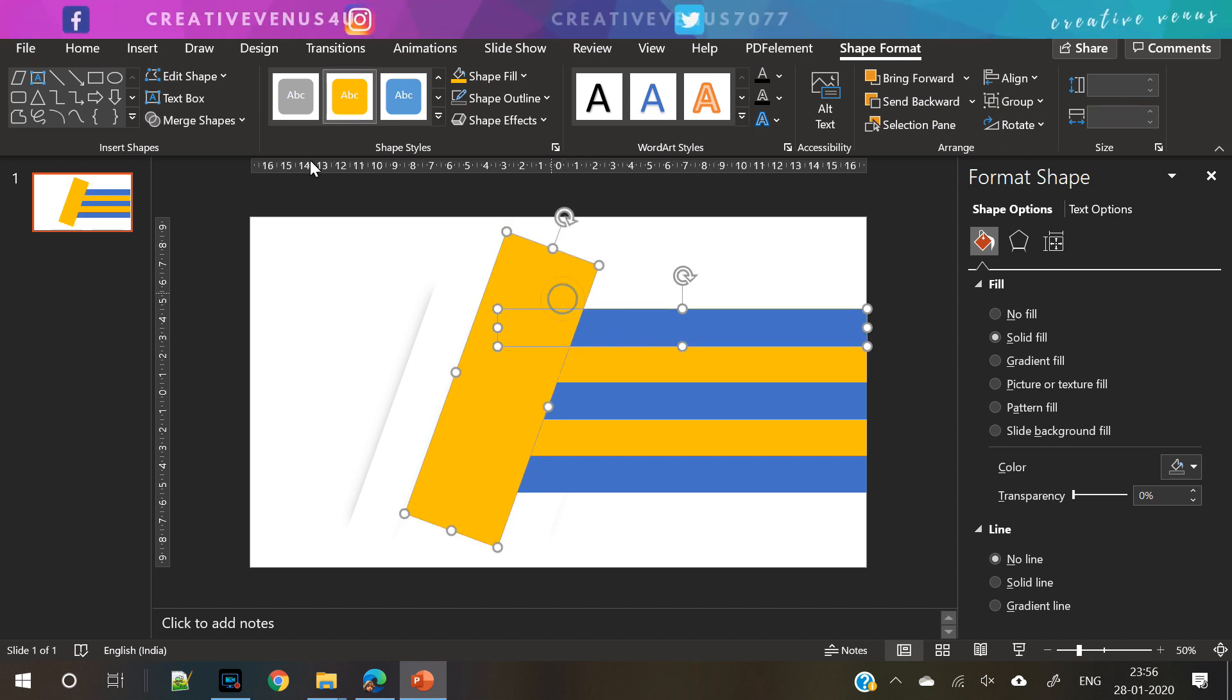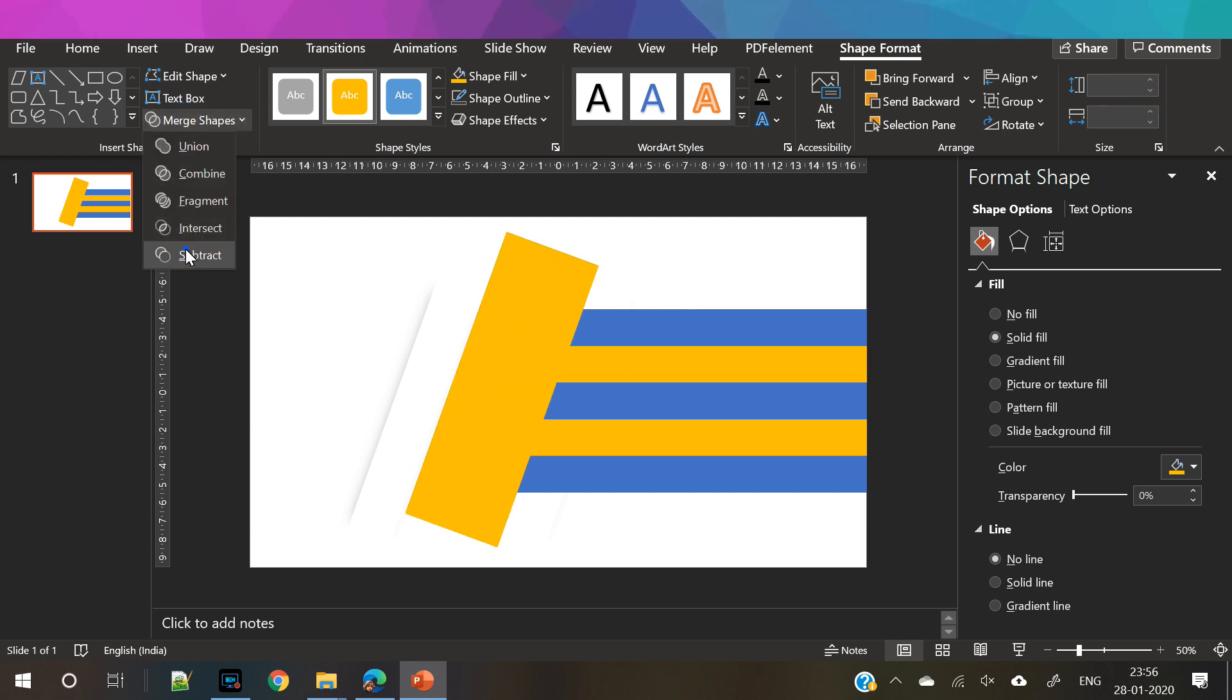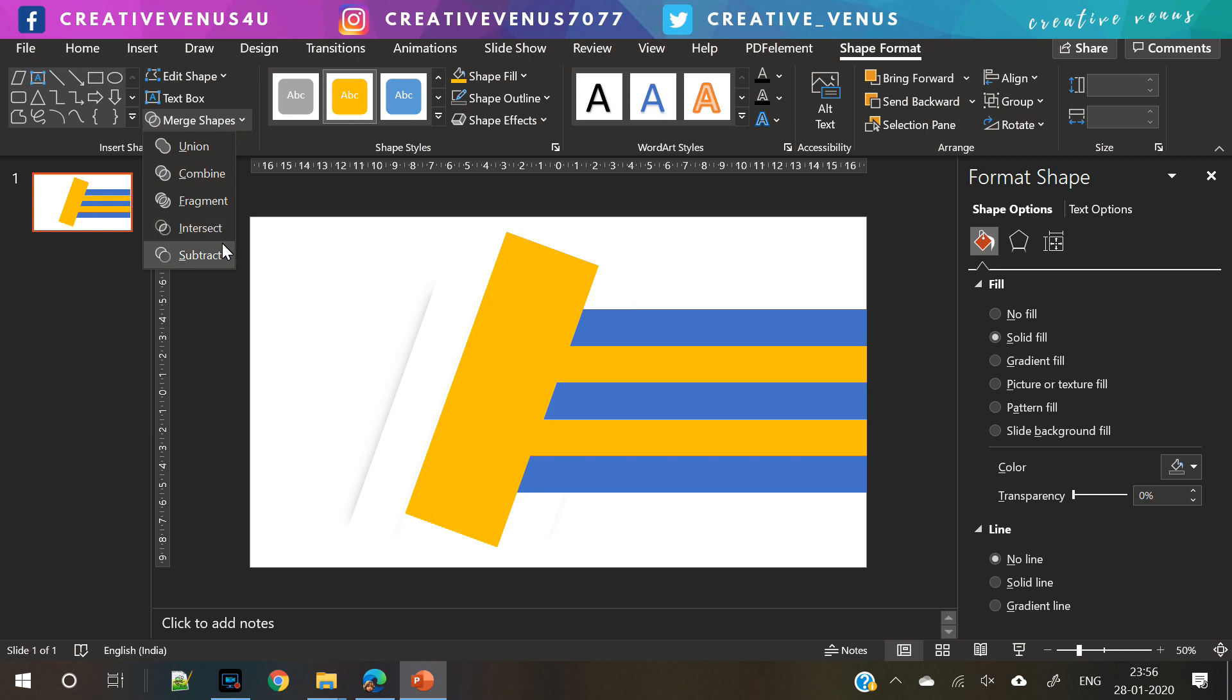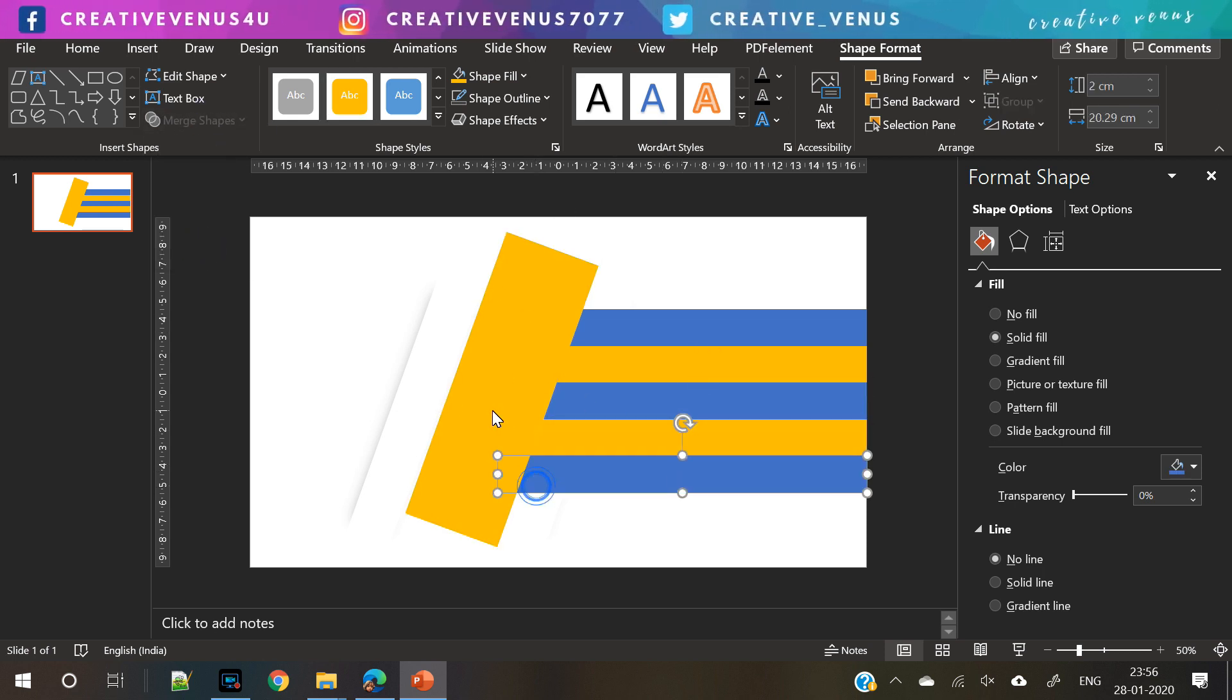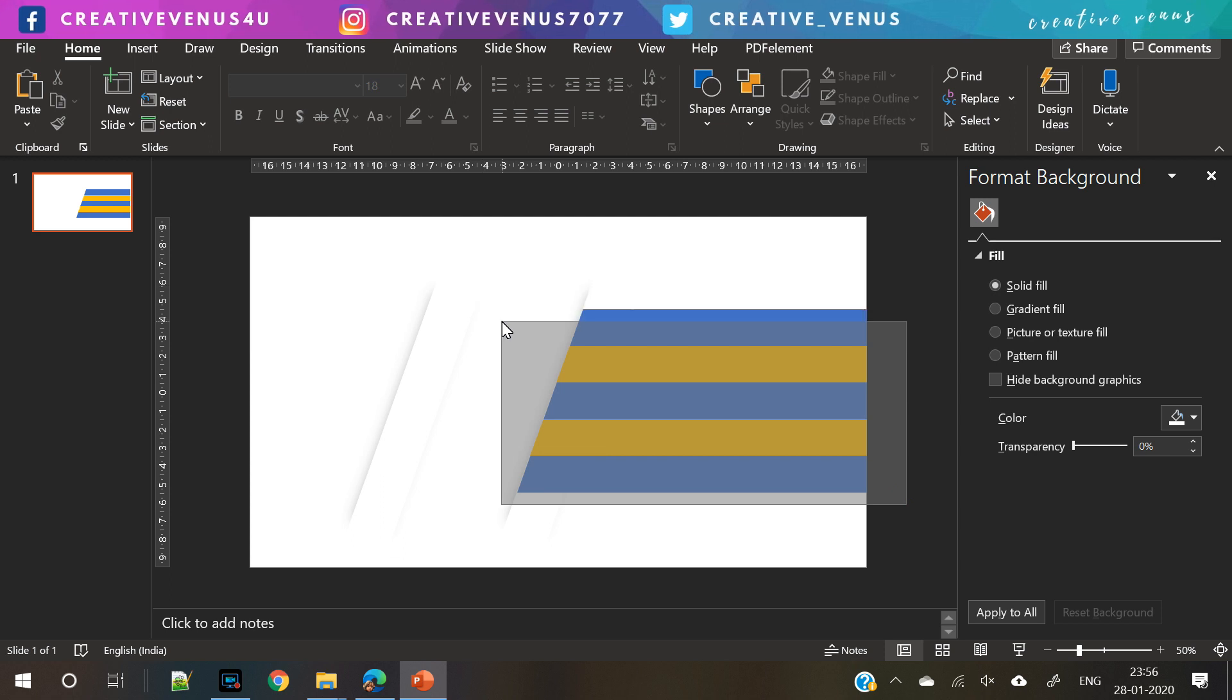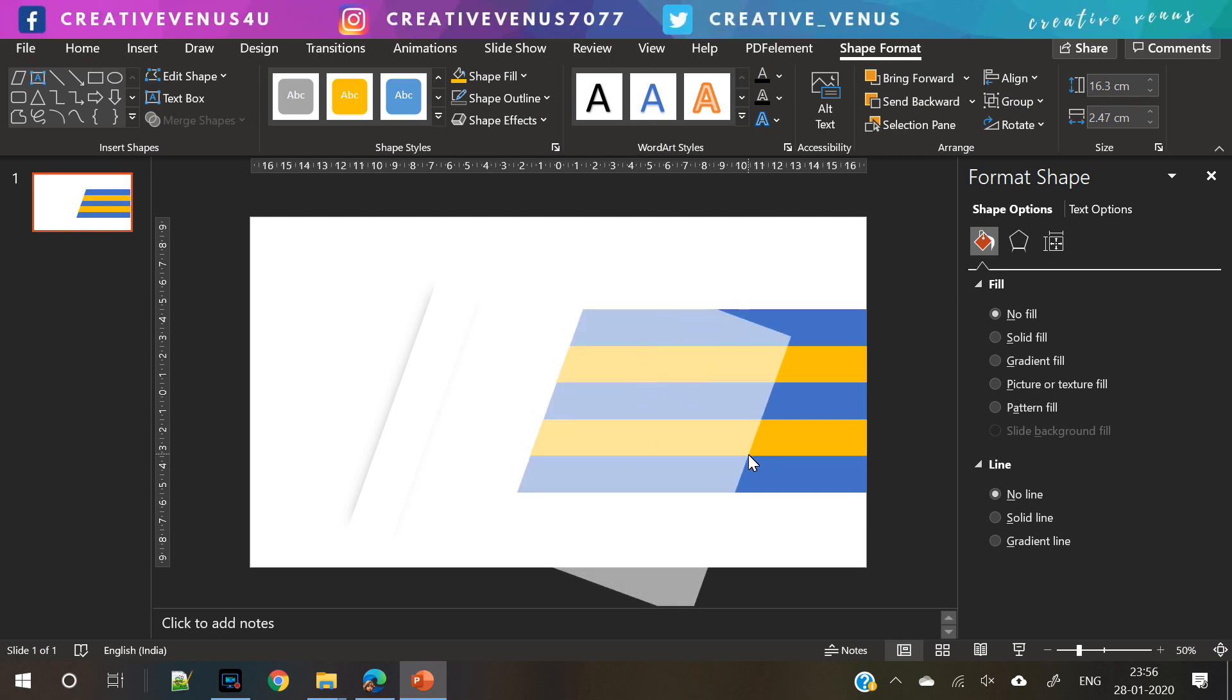Five list shapes here. Now select one by one and subtract by using the merge shapes option here. Select the rectangle and select the bigger rectangle here and subtract. Now you will get shapes like these as you can see on our screen.